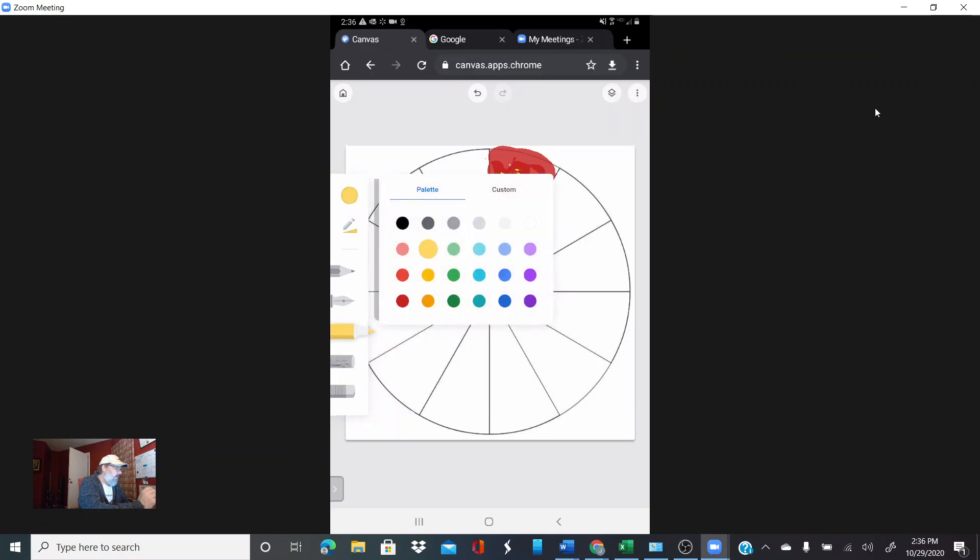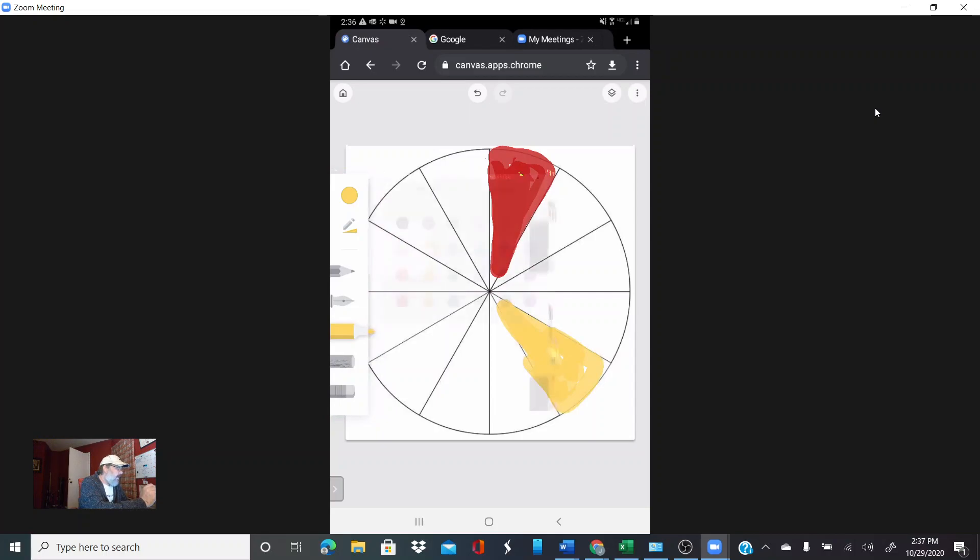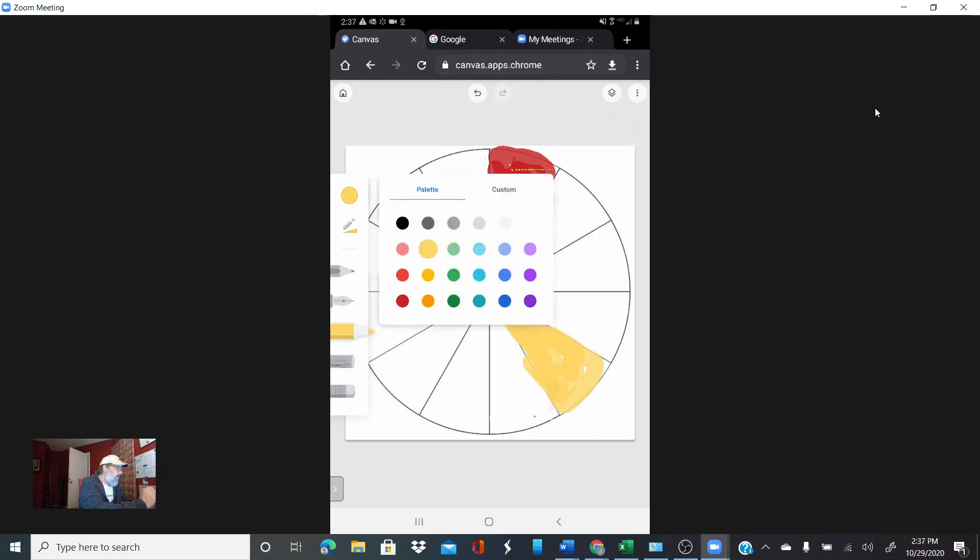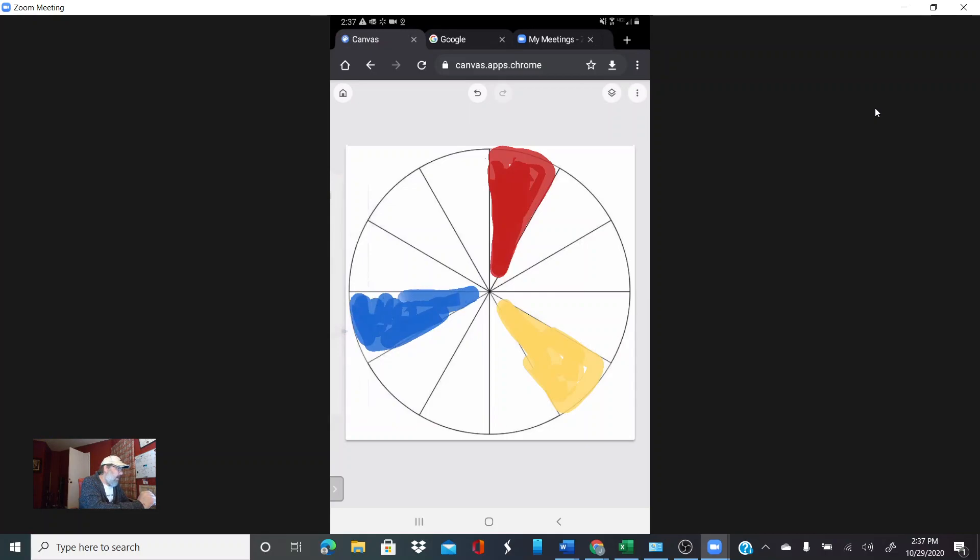We got red, yellow, and of course our third primary color is blue. I'm going to choose that blue. I like that. I want to color this in blue.